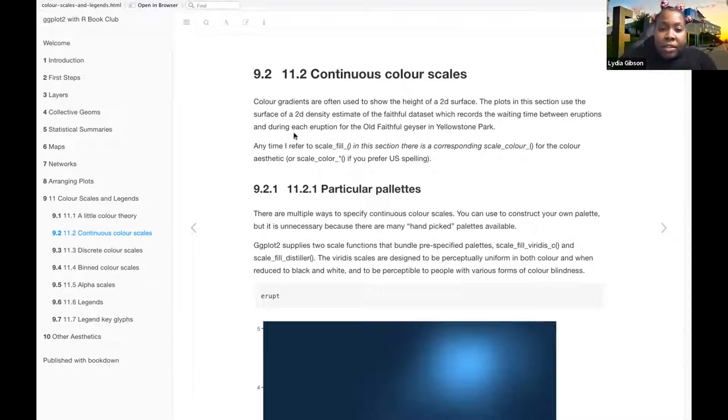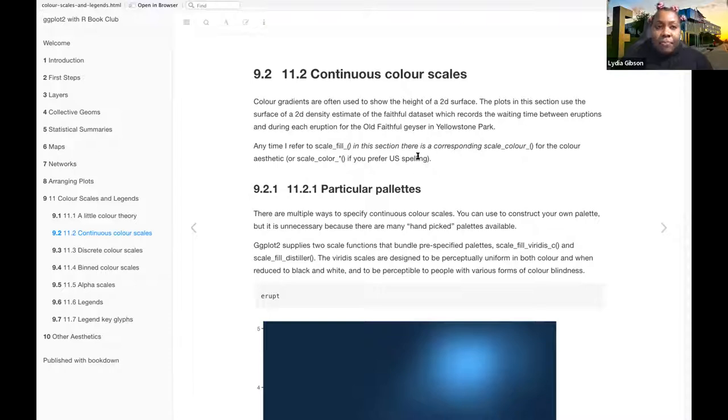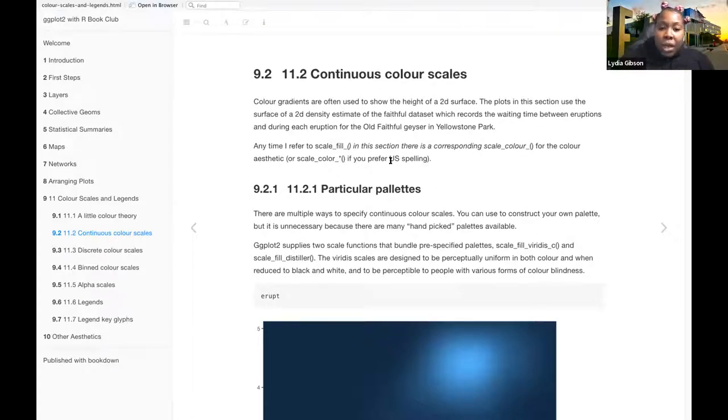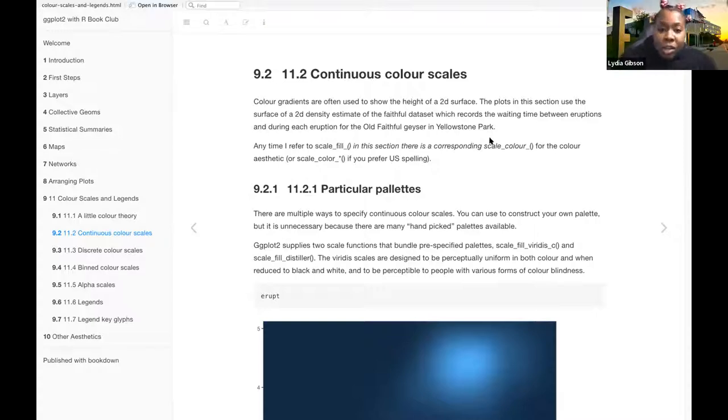This note was kind of saying that they spell color with the U, like the British spelling, but you can also use it with the U.S. spelling, C-O-L-O-R versus C-O-L-O-U-R.